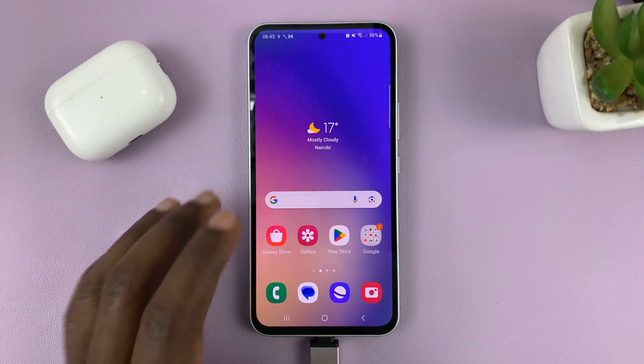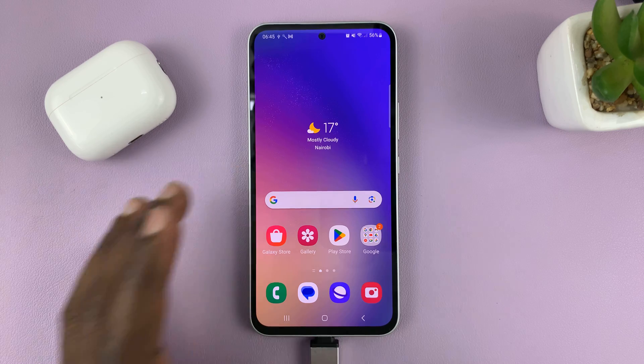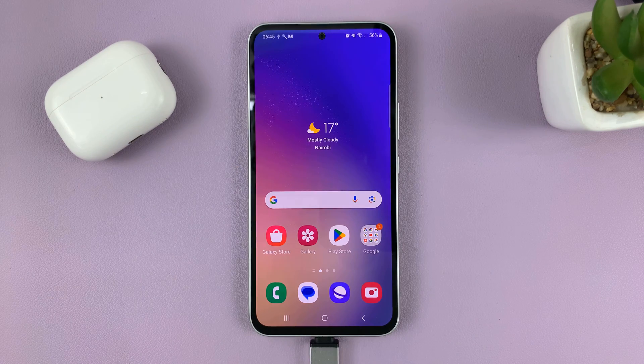I'm using a Samsung Galaxy A series, but this should work on basically any Samsung phone.